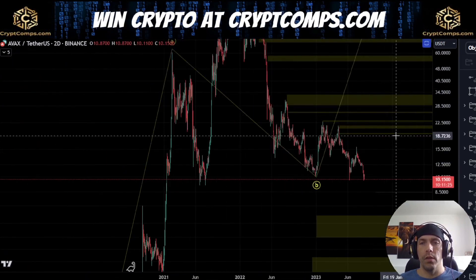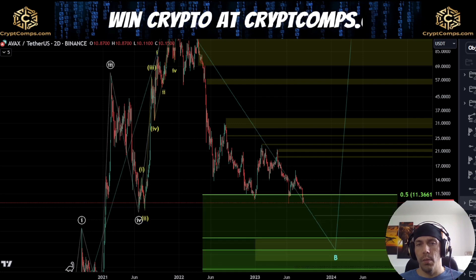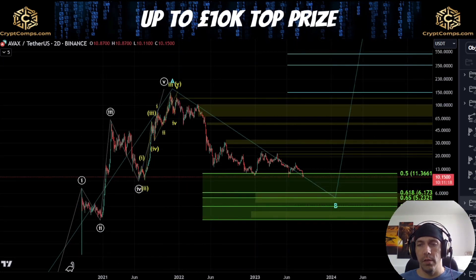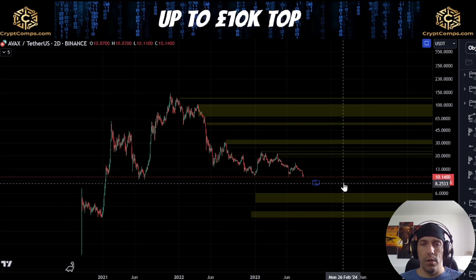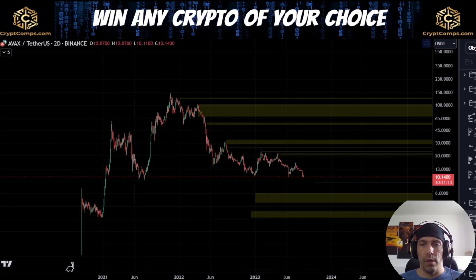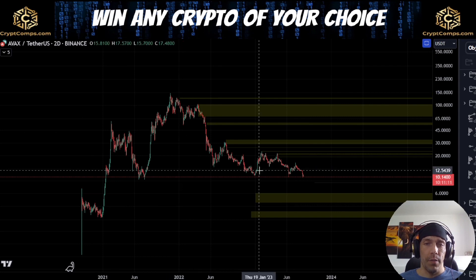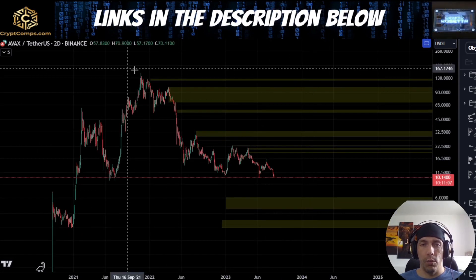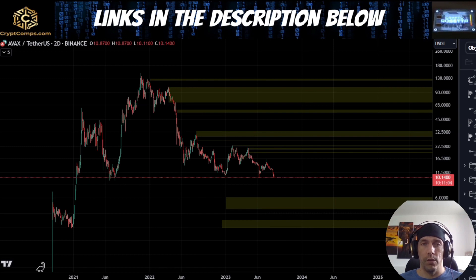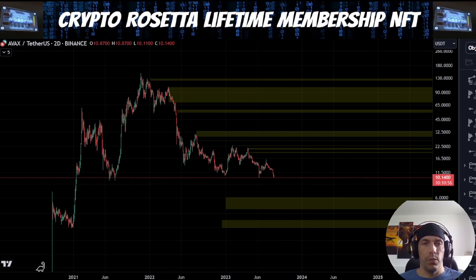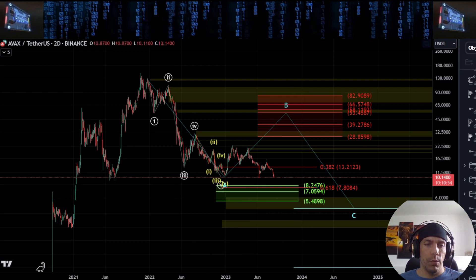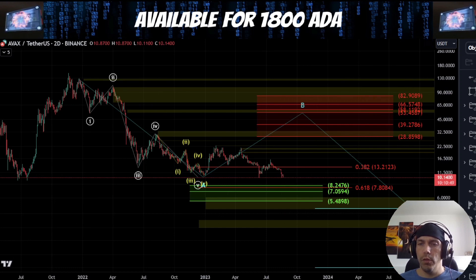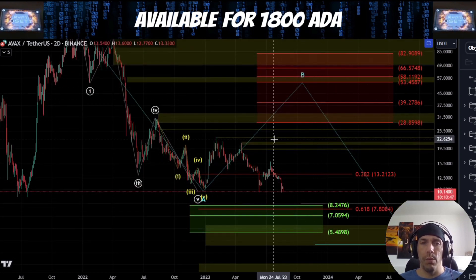We're going to talk about this move to the downside. The reason why this is my most probable scenario — as an A wave completed into this high — is because the move down is looking very large compared to anything that we have over here. So I am thinking that it's more probable that this is a completed structure here, and what we're doing is forming a bigger corrective structure to the downside. There are a couple of ways I'm looking at this move to the downside. We could argue that what we have here is 1, 2, 3, 4, and 5, in which case what we are doing now is actually looking for this B wave to the upside.